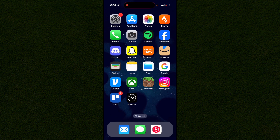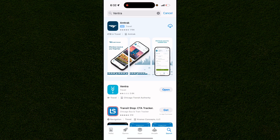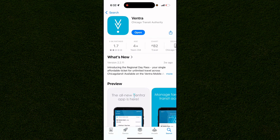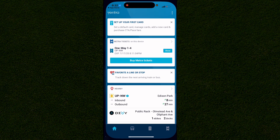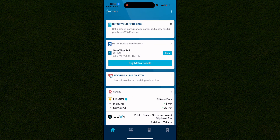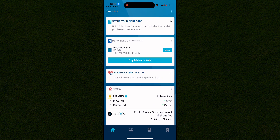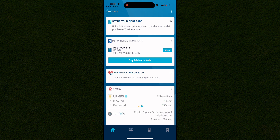The first thing you need to do is go into the Google Play app store, where you can get the Venture app. This app doesn't cost any money, and you can open it by clicking on open. You want to sign up with your email or phone number, and doing so will bring you to the home screen.